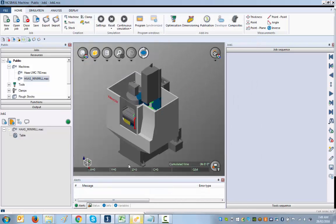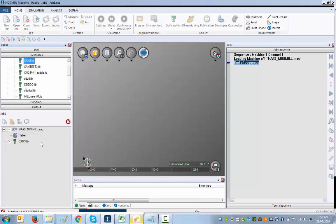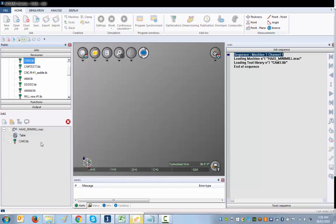We've just created our library. The library has been stored into the tool library in the resource window, called "camlib," so I'll just drag it right there onto the job.